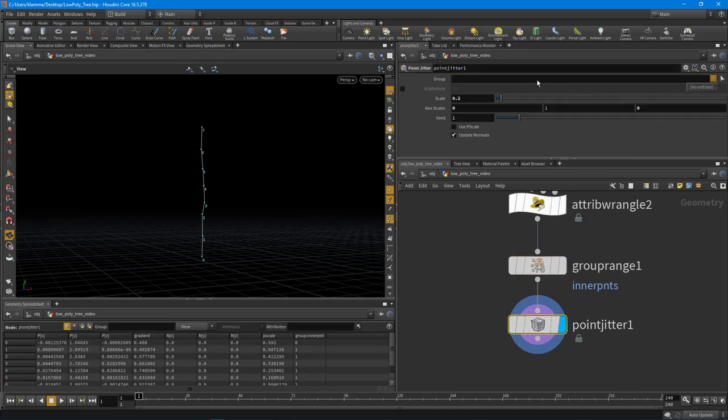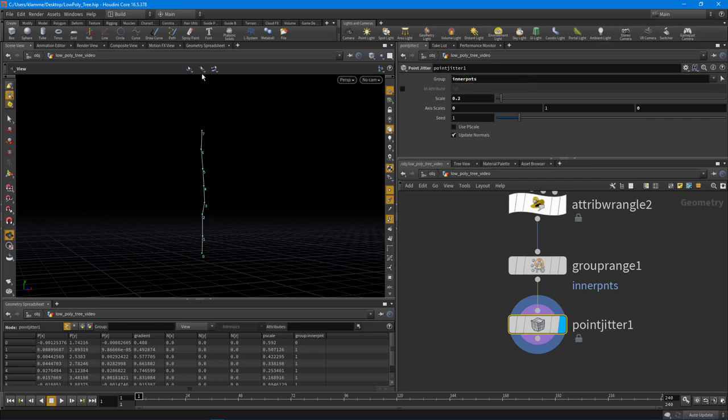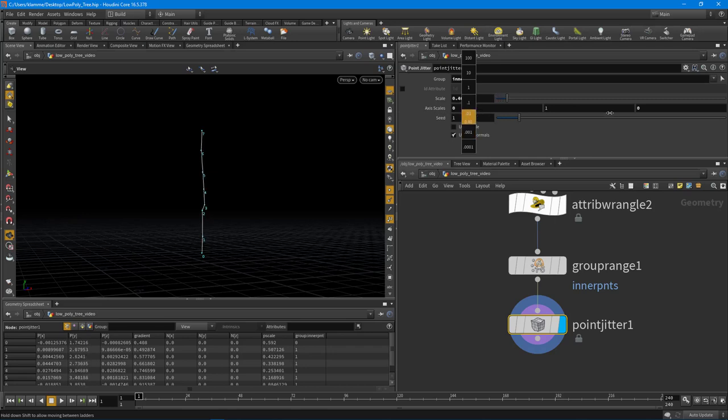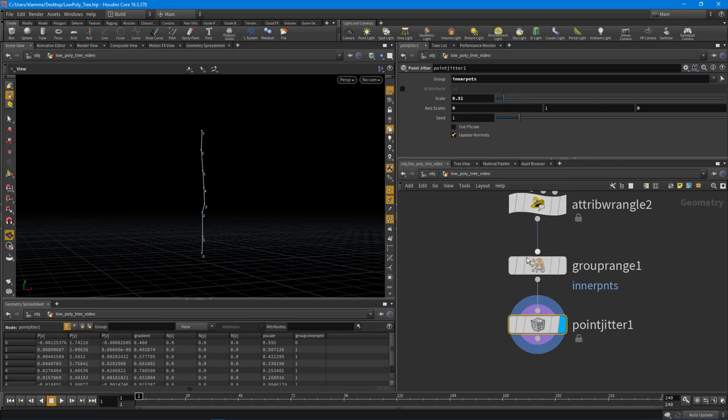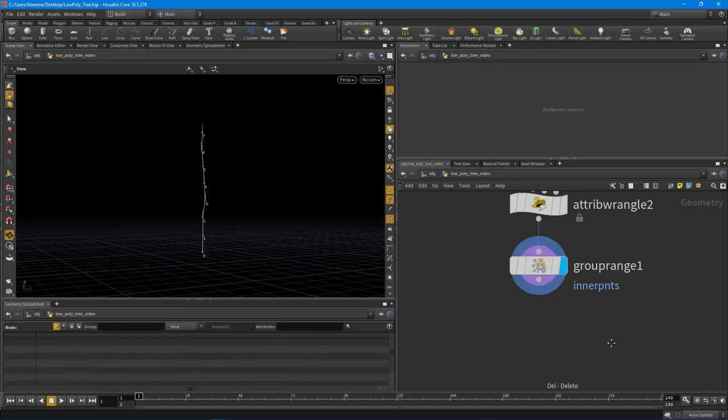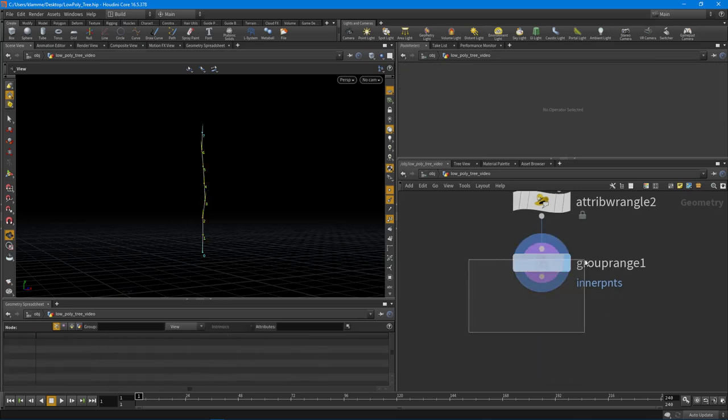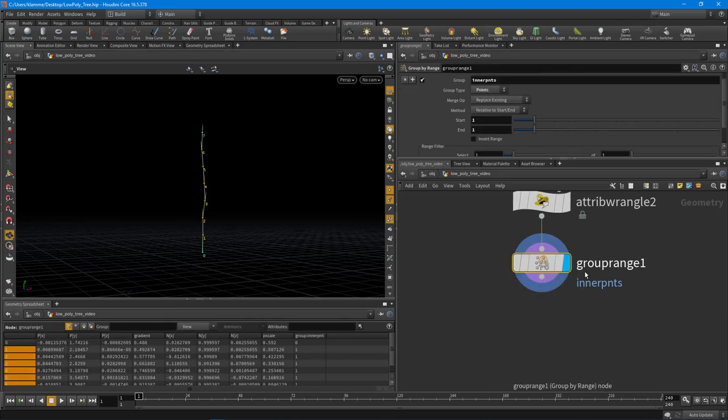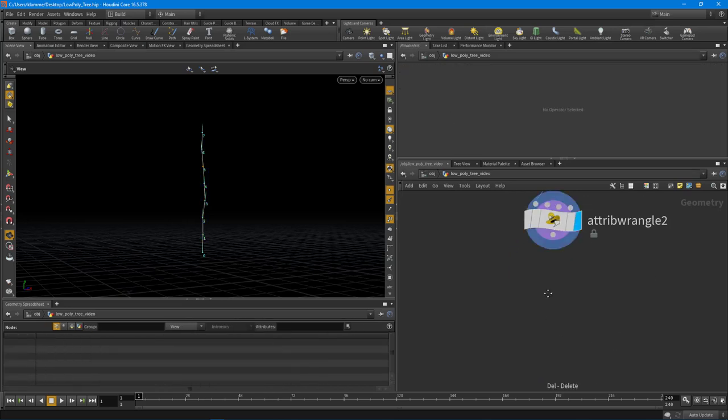But again, you can totally start to get this out of control really quickly and it's not really what I'm looking for. I want something a little more controllable. So let's go and do a different technique. So I'm going to get rid of that group range, but I wanted to show that you could do it that way as well.